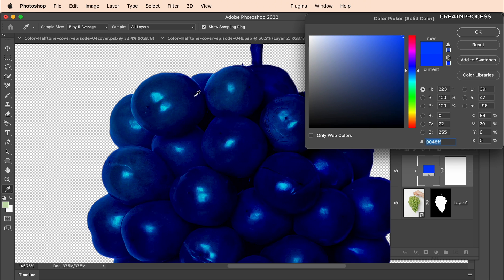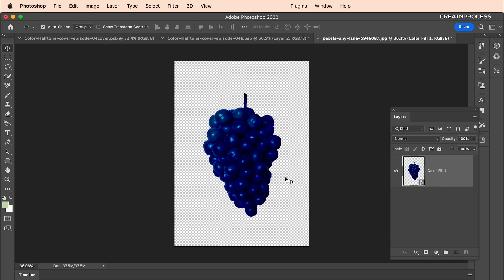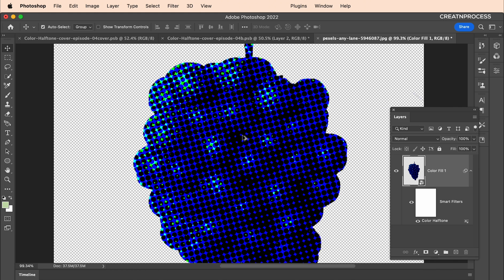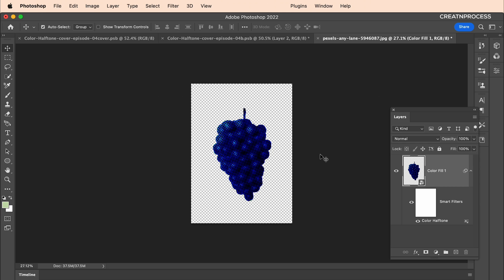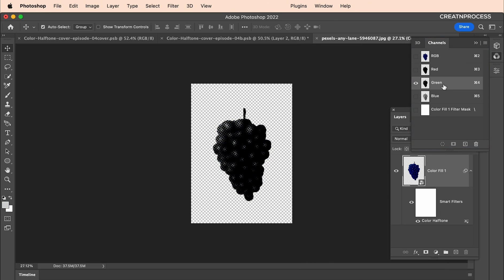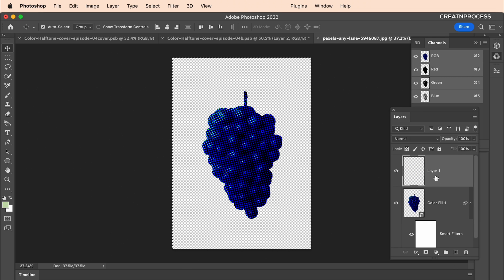Adjust the blue color to be a little brighter, then click OK. Select both layers and convert them into a Smart Object. Now to create the halftone pattern, select the layer and go to Filter > Pixelate > Color Halftone. Make sure all channel values are different — we want those RGB colors. Set the radius to 22 and click OK. Now open the Channels panel.